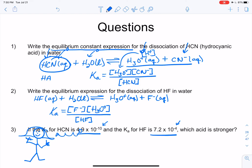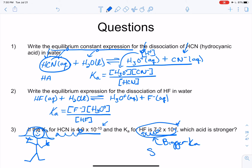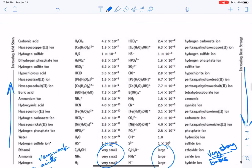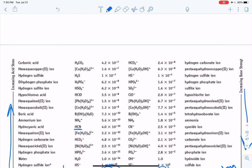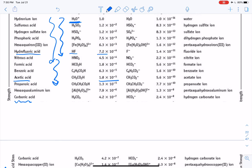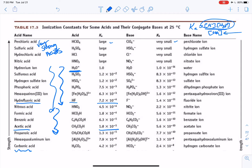Moving the decimal left 10 times versus only 4 times means 7.2 × 10⁻⁴ is actually the bigger number. So HF has the larger Ka and is therefore the stronger acid. We can verify on the chart: HCN is at 4.0 × 10⁻¹⁰, while HF is higher up at 7.2 × 10⁻⁴, confirming it's higher on the acid strength scale.